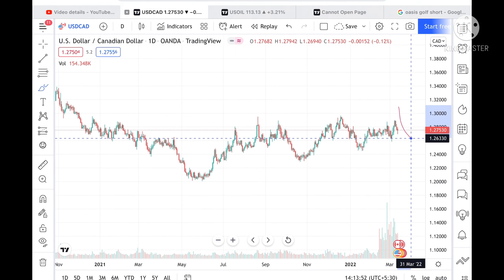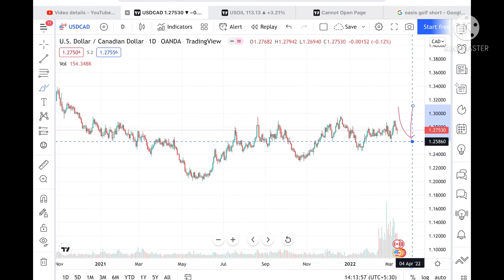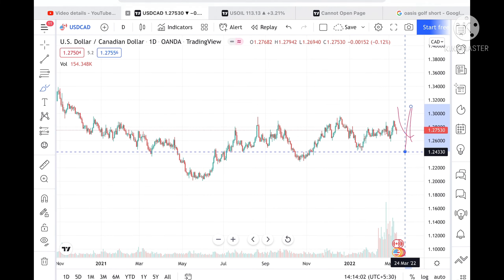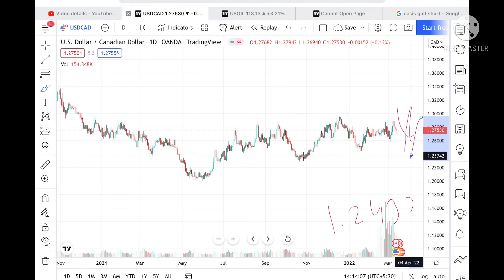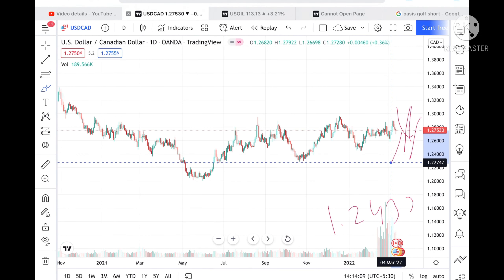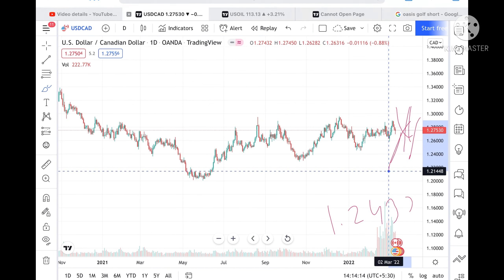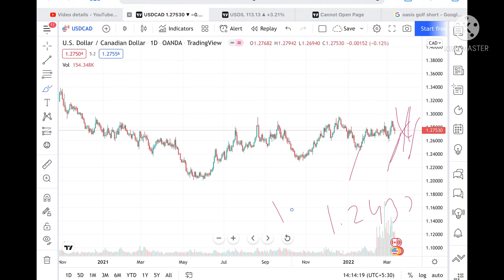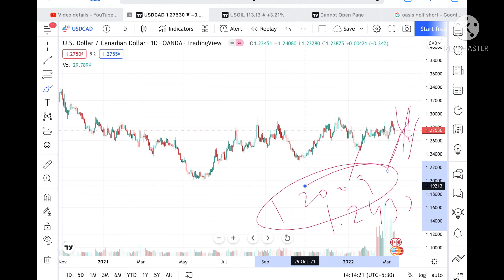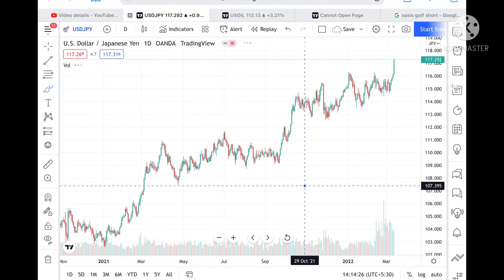If the price doesn't sustain this level, we can see it move towards 1.26801, and from there towards 1.25860. If the price breaks below this level, it can touch 1.24330, then 1.23742, then 1.22801. If it falls further below, it can move towards 1.21448, and from there we can see strong support at 1.20950.